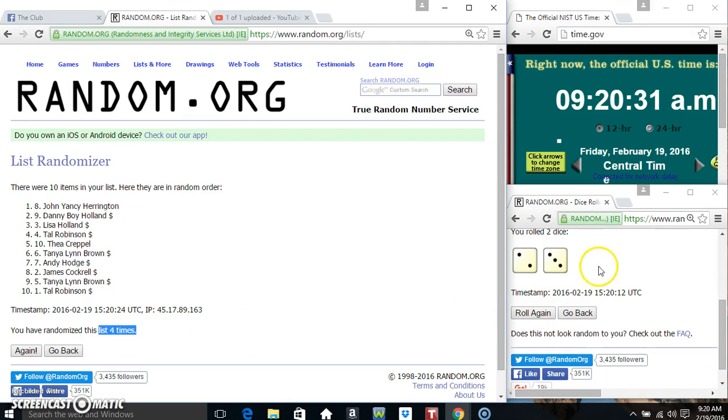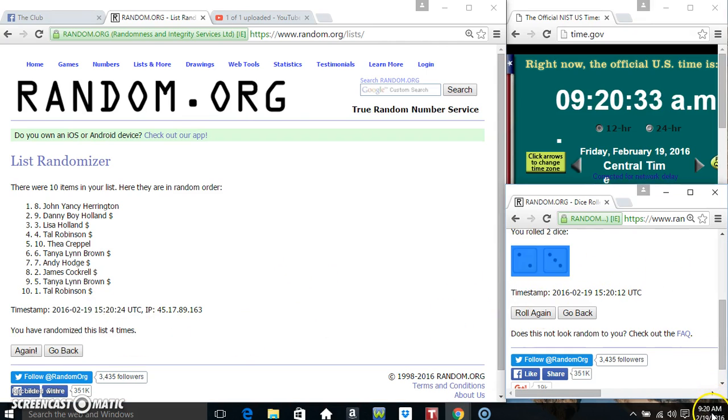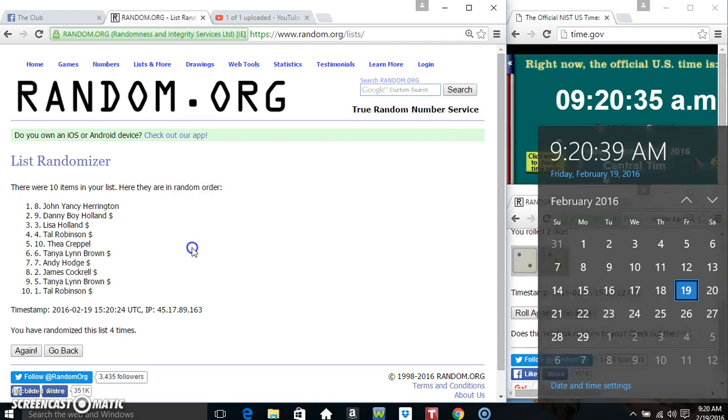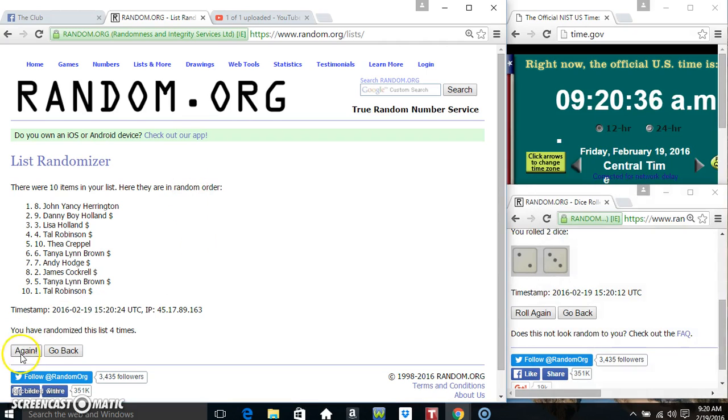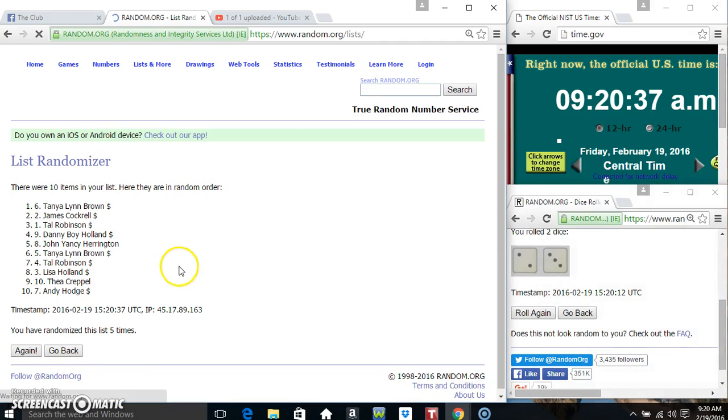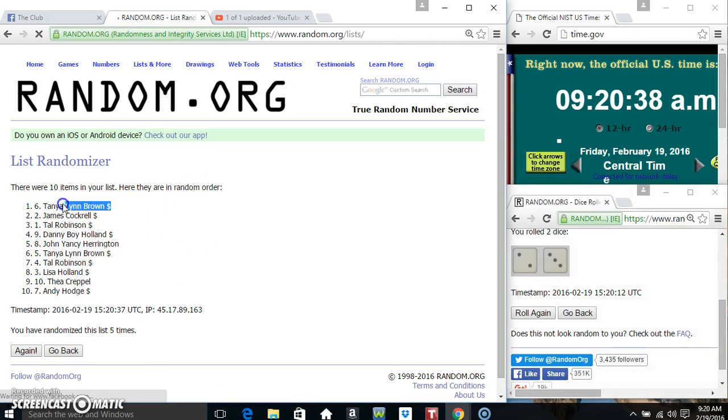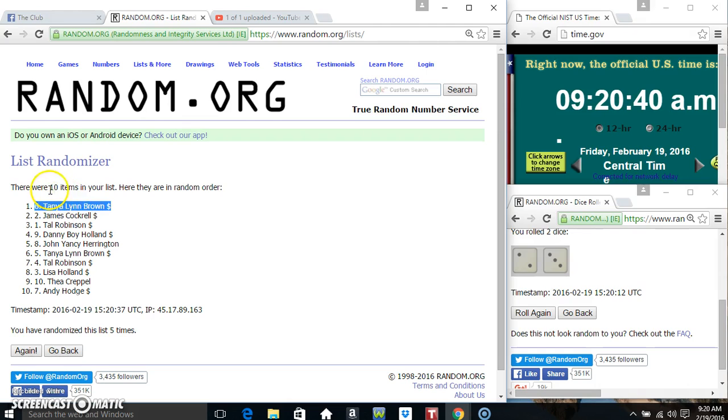Randomized 4 times, a dice call for a 5. 9:20, final time. Good luck at one. Ms. Tanya Brown, spot 6.